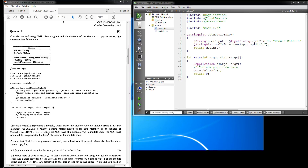Good morning. This morning I'm going to have a look at the COS 2614 October/November 2015 exam paper. Qt is quite a nice IDE — I really enjoy it. UNISA makes it a little bit difficult to learn, but they are trying to teach us some interesting stuff and I'm thankful for them introducing me to this IDE.